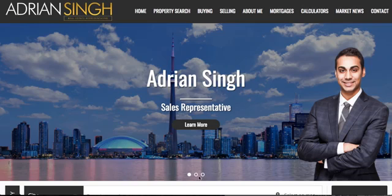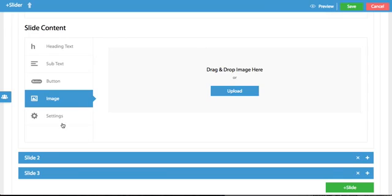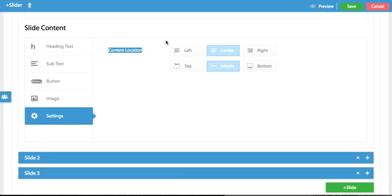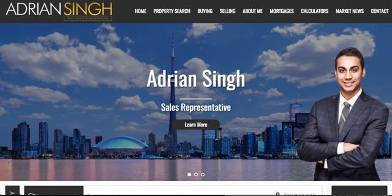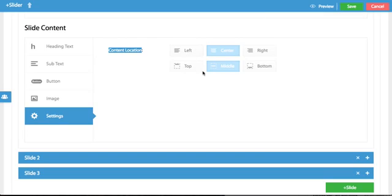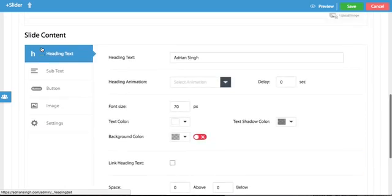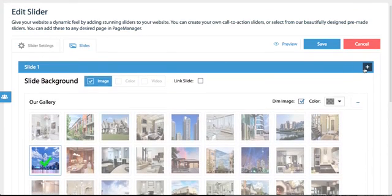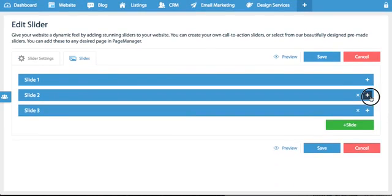And of course you have overall settings which is the content location. So as you can see it's centered in the middle but you could put it on the left side, right side, top, bottom and middle. So this is pretty much how you edit slides and of course you have the same options for slides two and slides three.